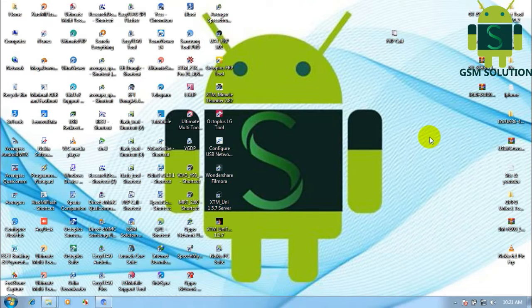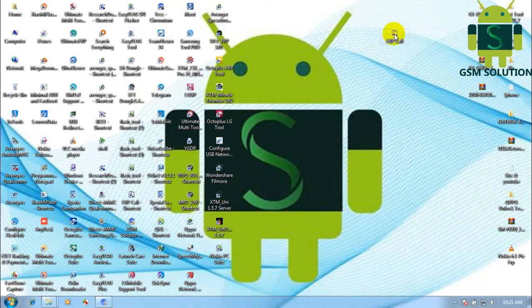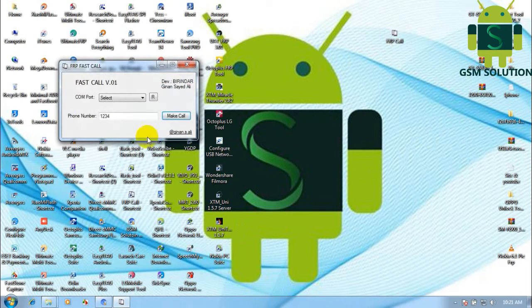Now connect your phone to your PC. Open the calling tool, then select your phone port as shown in the video.